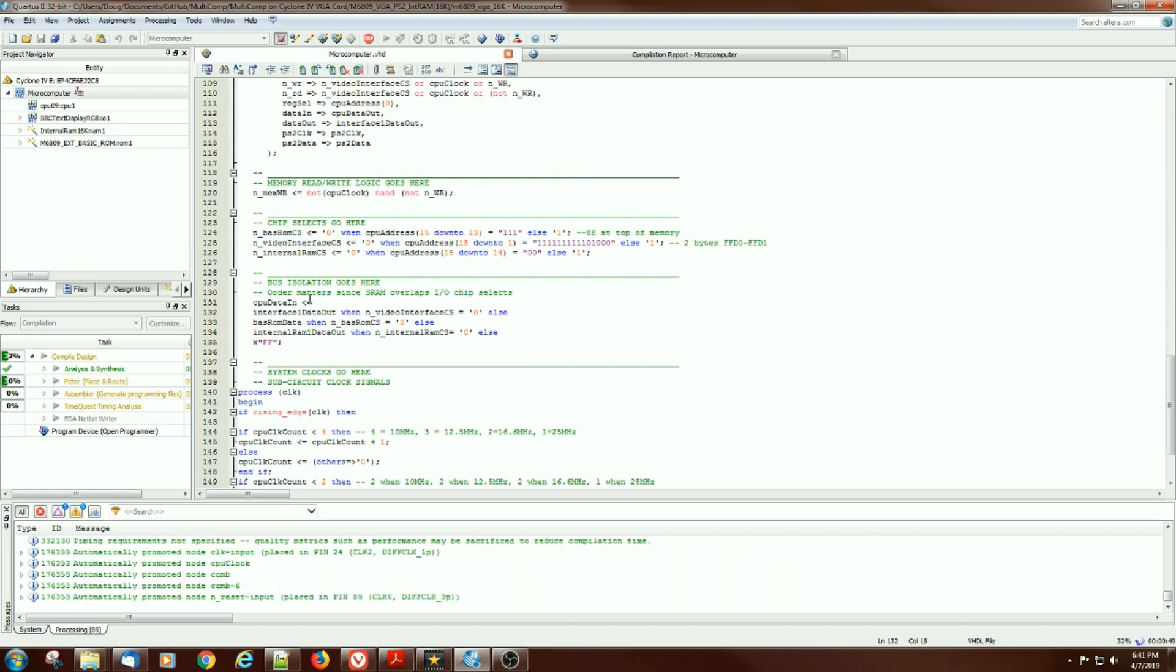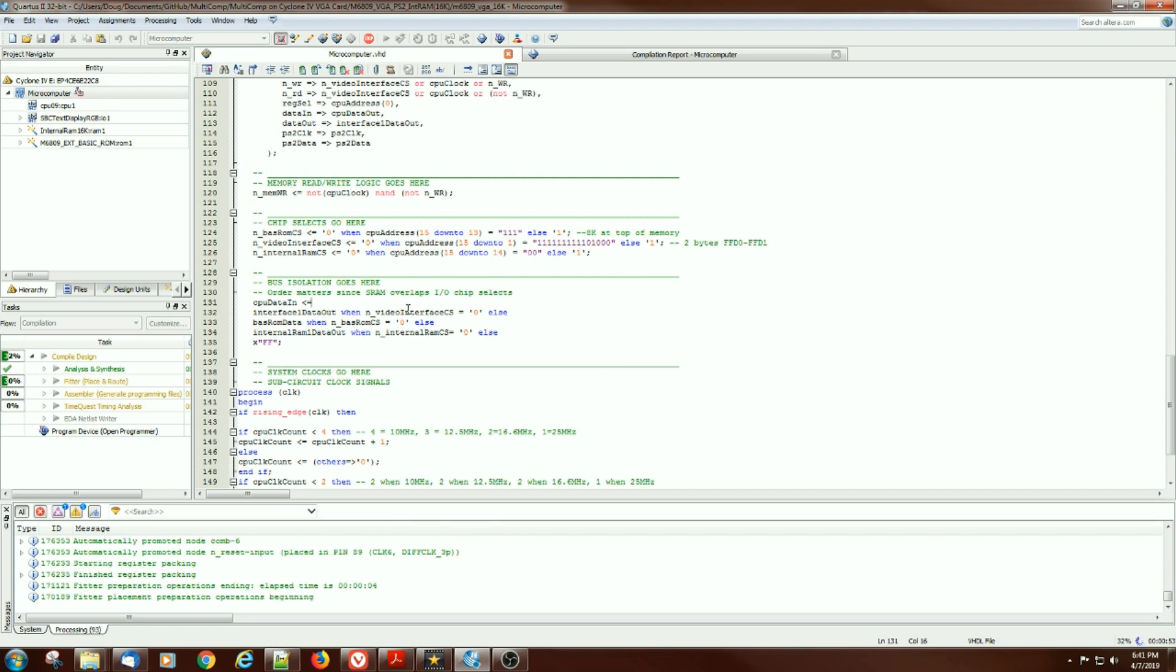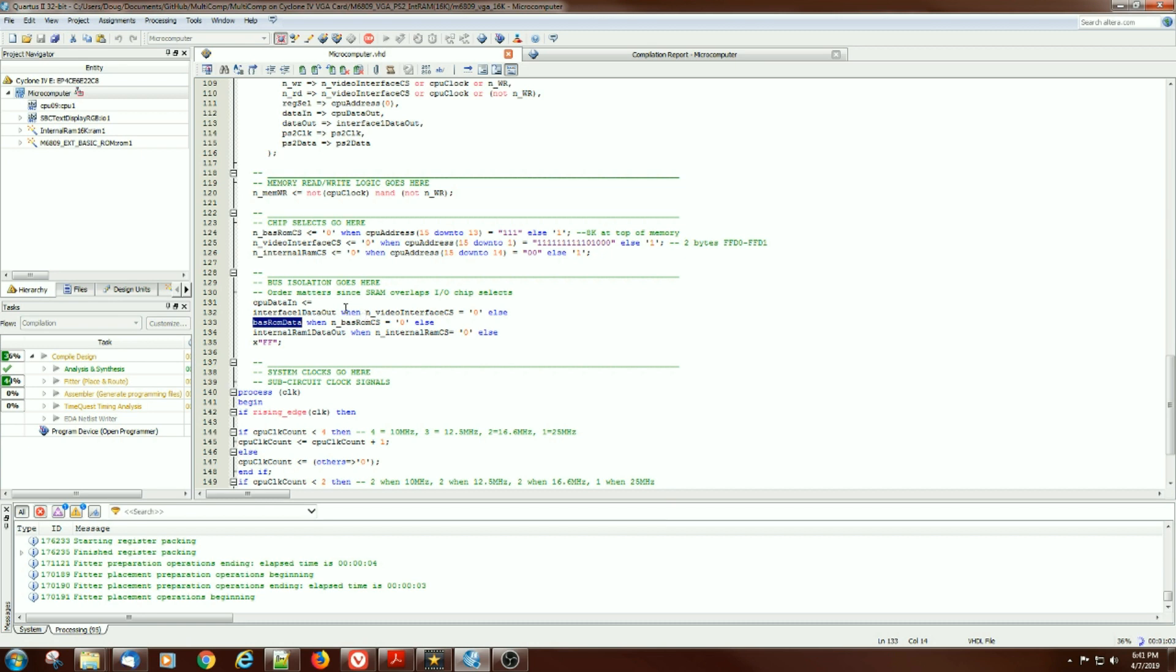There's a multiplexer that gets set up for reading and the interface takes priority because it would conflict with the ROM space. So where it's carved out is separated and causes, because of the order of operations here, it causes the interface to be, if the address is selected, to be selected over the ROM.